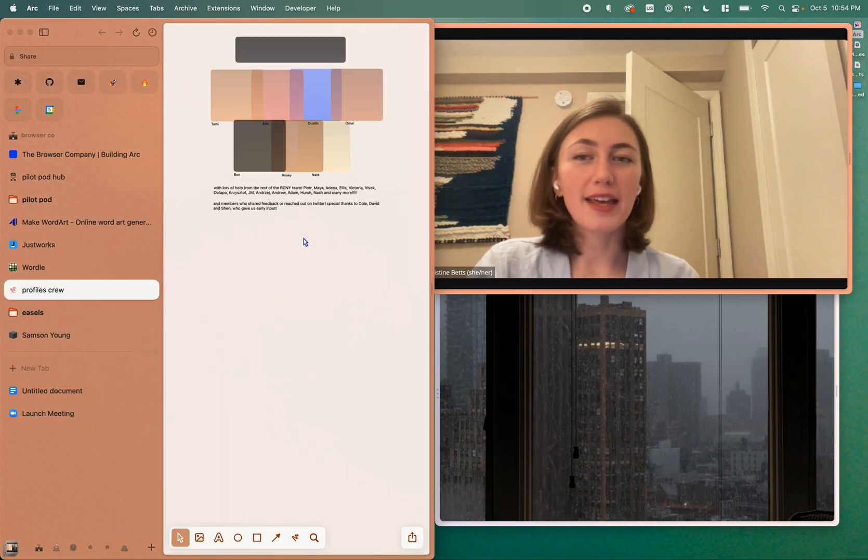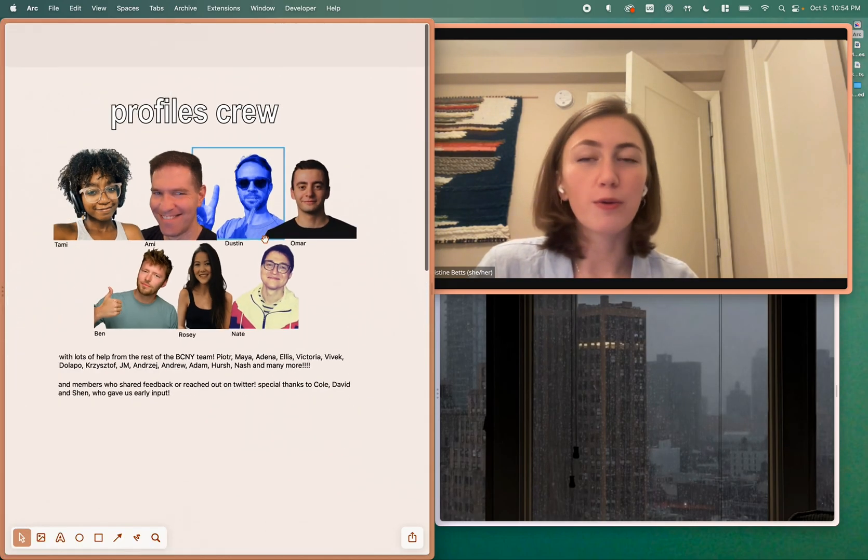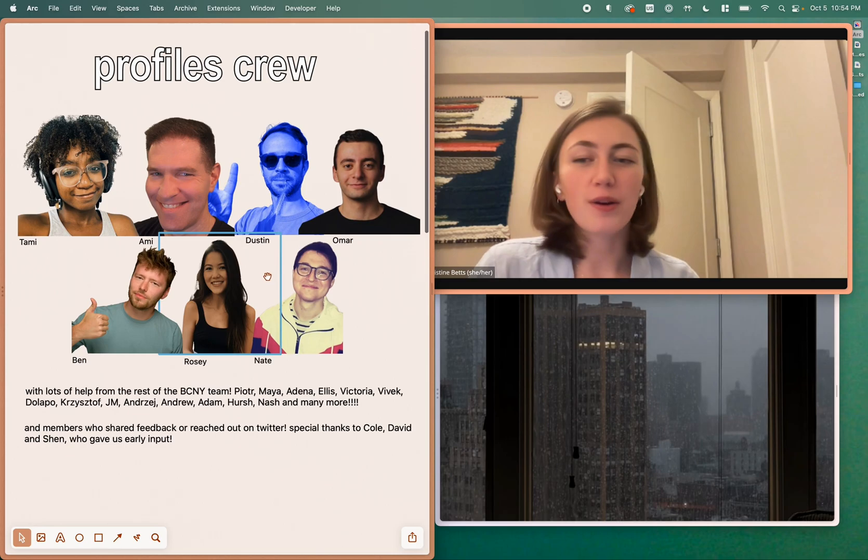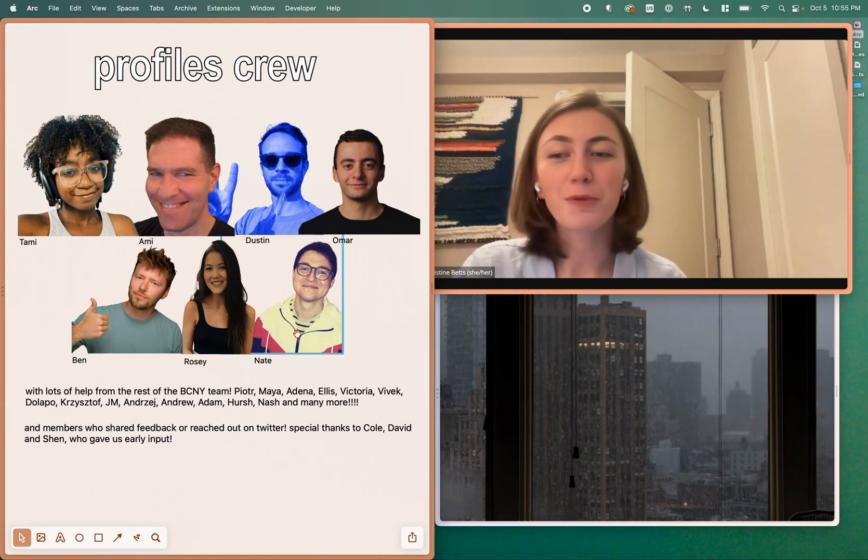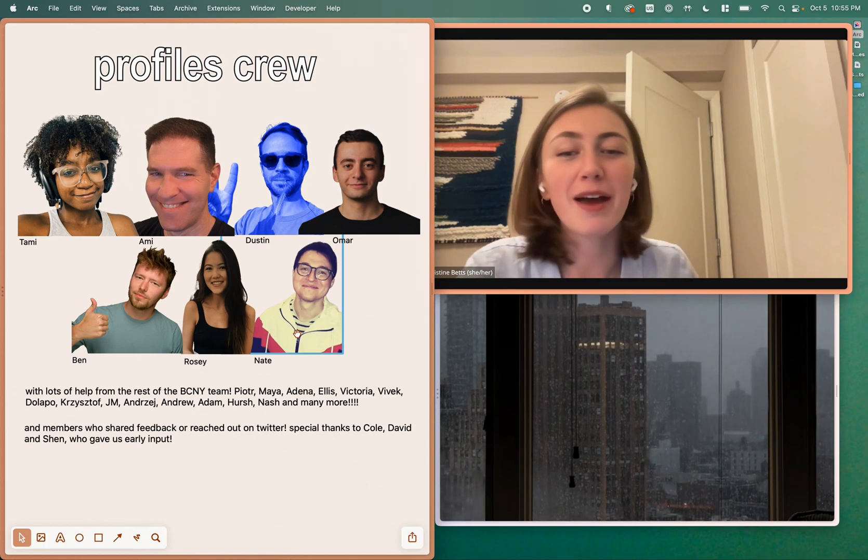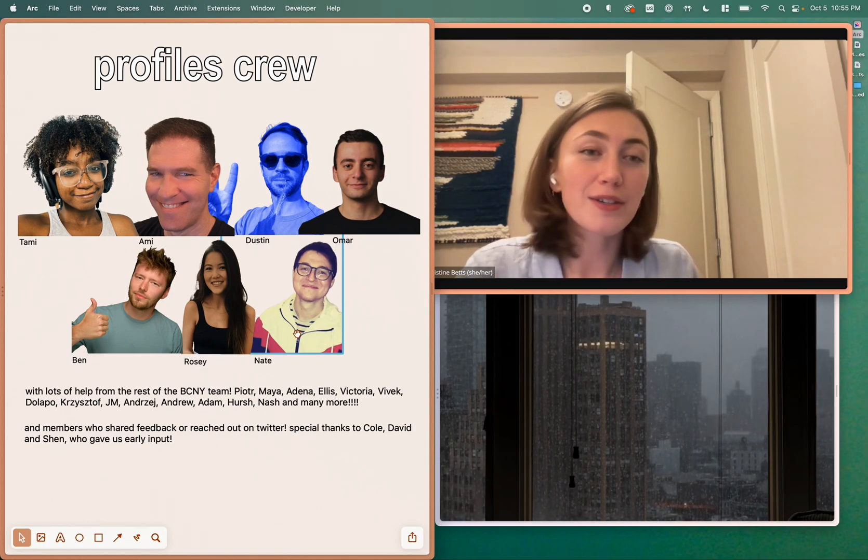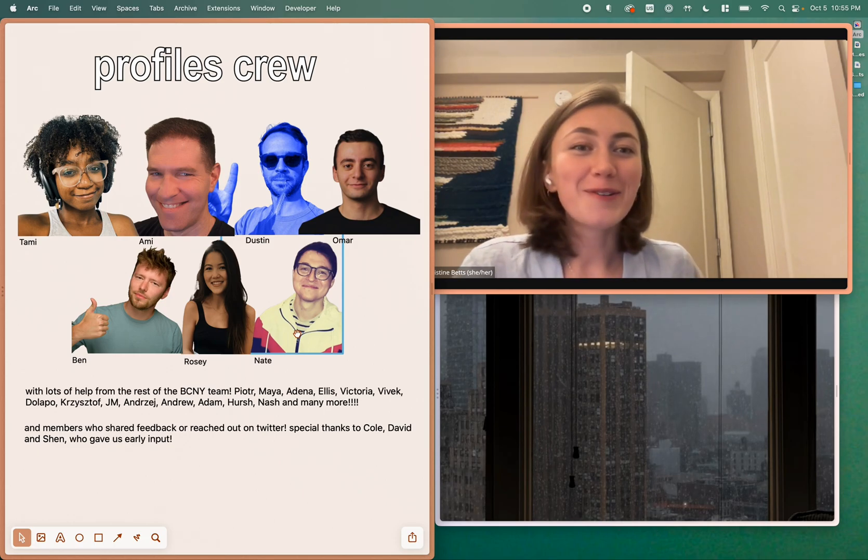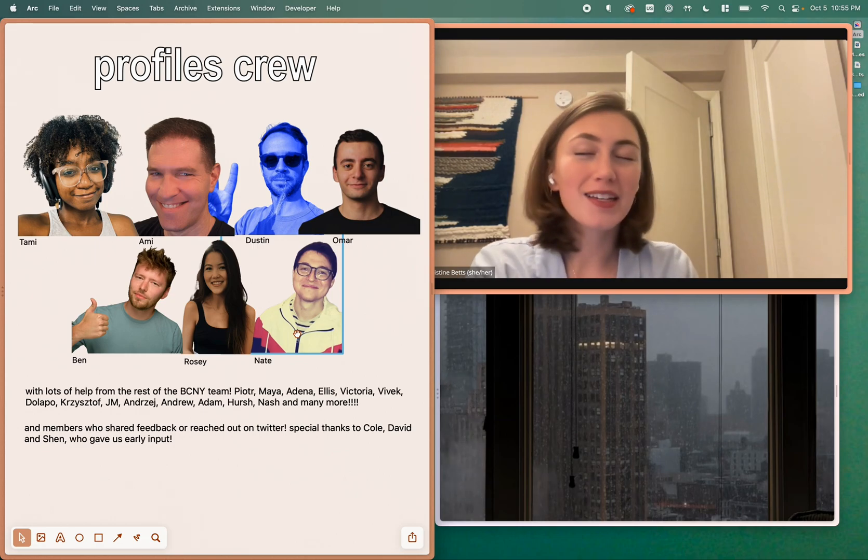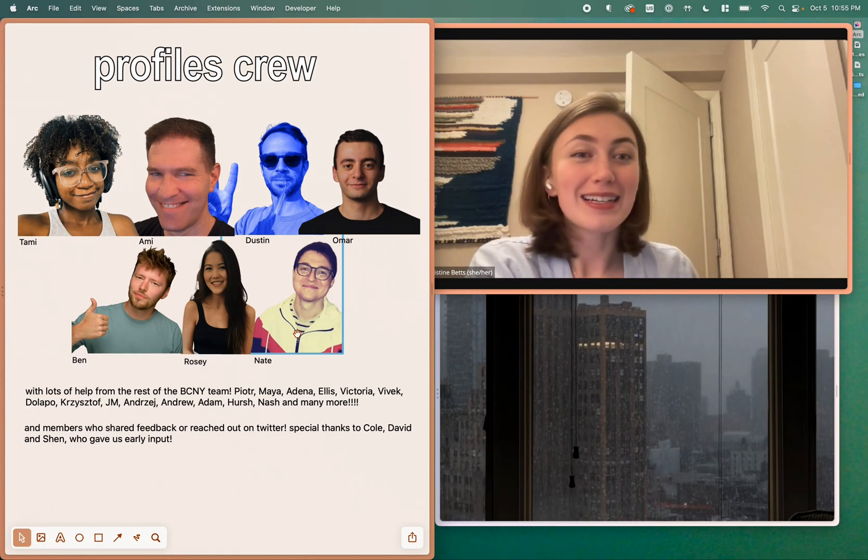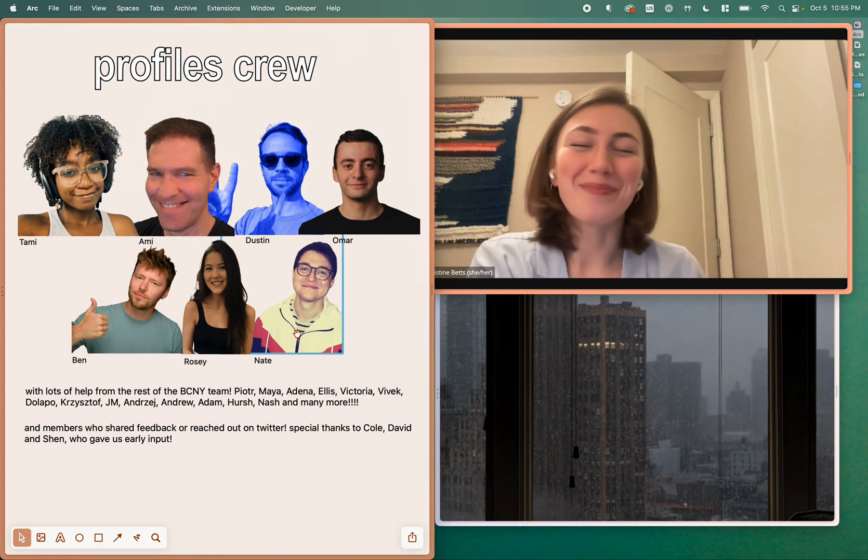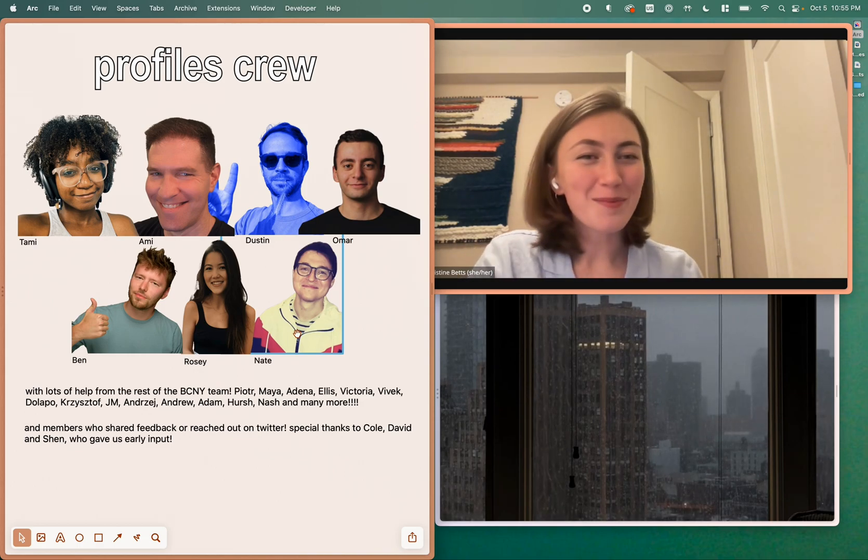I just wanted to say thanks to the profiles crew. We had a lot of fun working on this. It was a really big project. And we also got a ton of help from the rest of the team, a lot of feedback, a lot of other support in different ways. And also members who have shared tons of feedback on Twitter, and a few who gave us really early input through surveys. So with that, please let us know what you end up doing with profiles. Please give us feedback. And also please realistically report bugs because I'm sure you will find some. So thank you so much for your time.